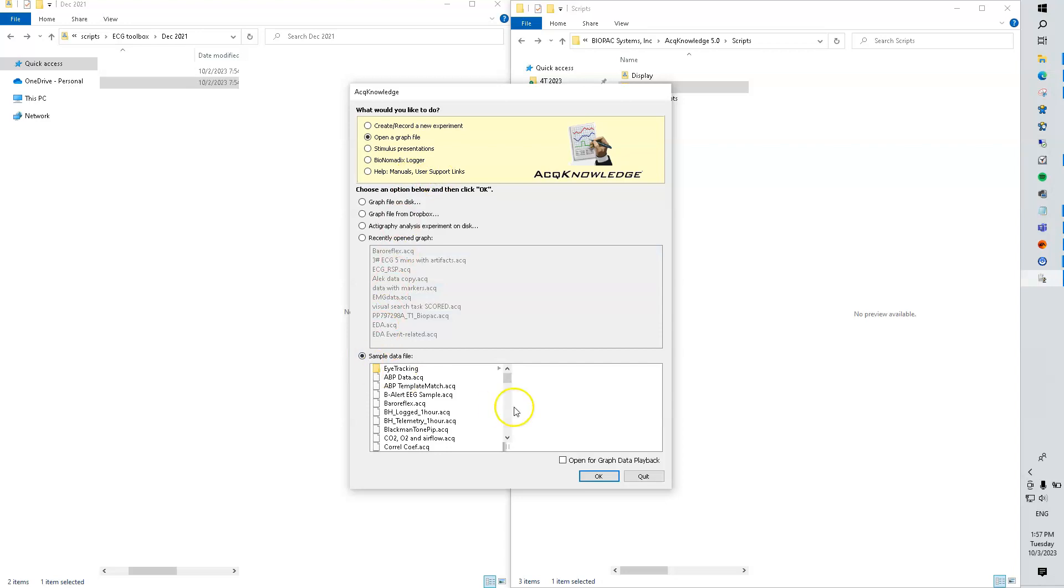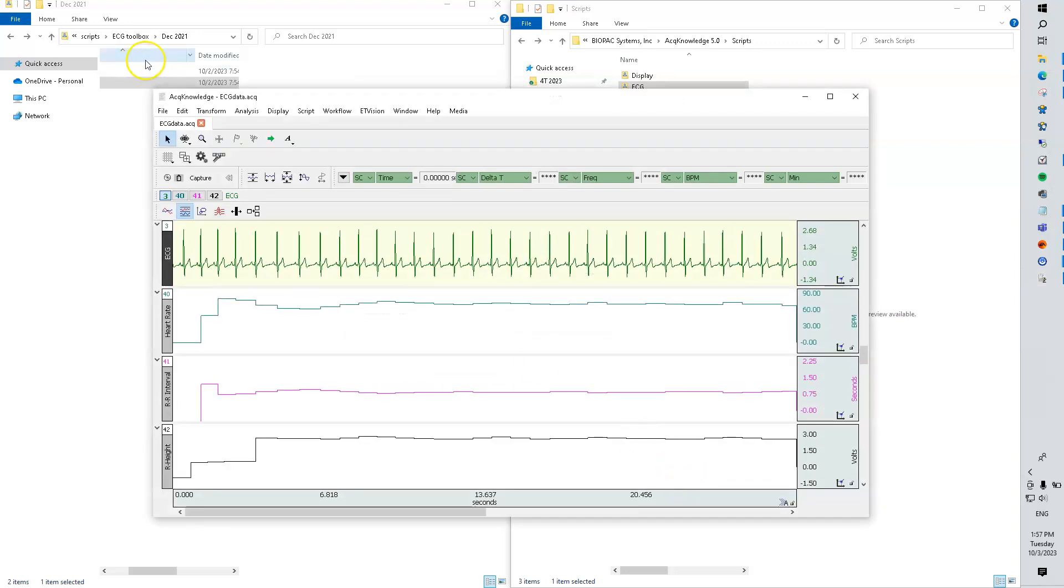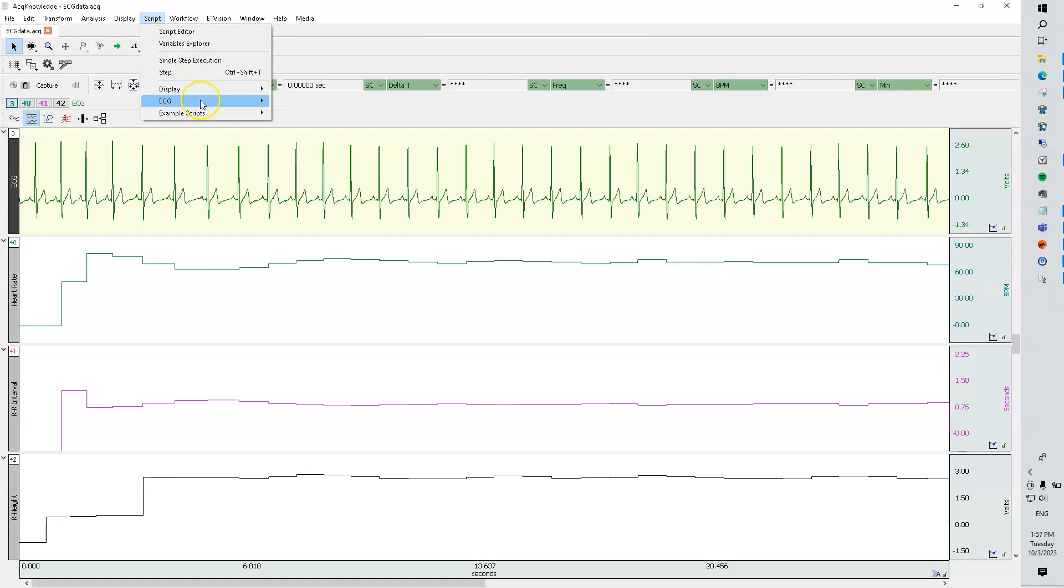We'll go ahead and open up the data file here, just ECG. Now we can see the scripts.